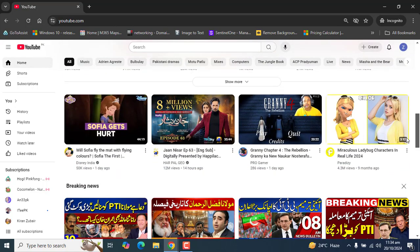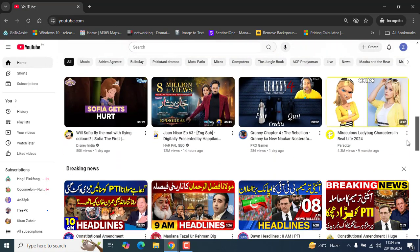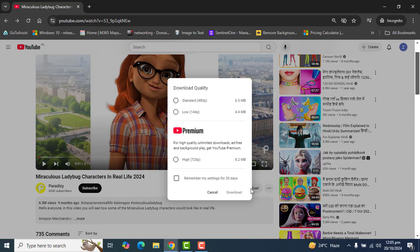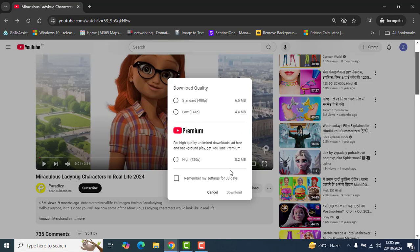If you want to download the video, you can come to Download here on YouTube. Here you will have few options: download quality standard will be this, low will be this, and high quality comes with Premium.